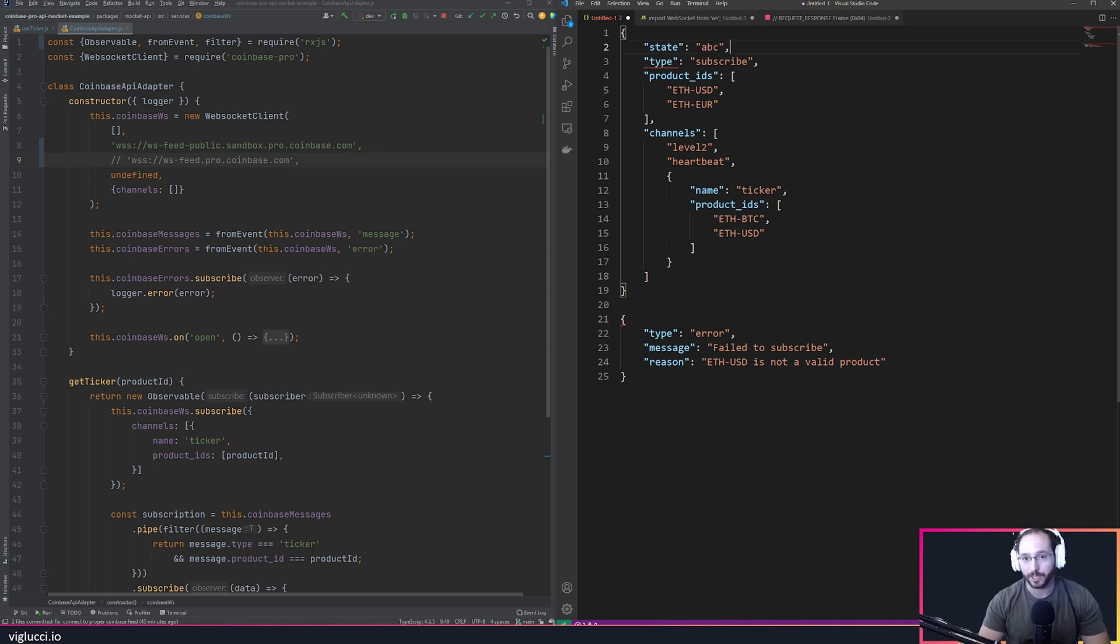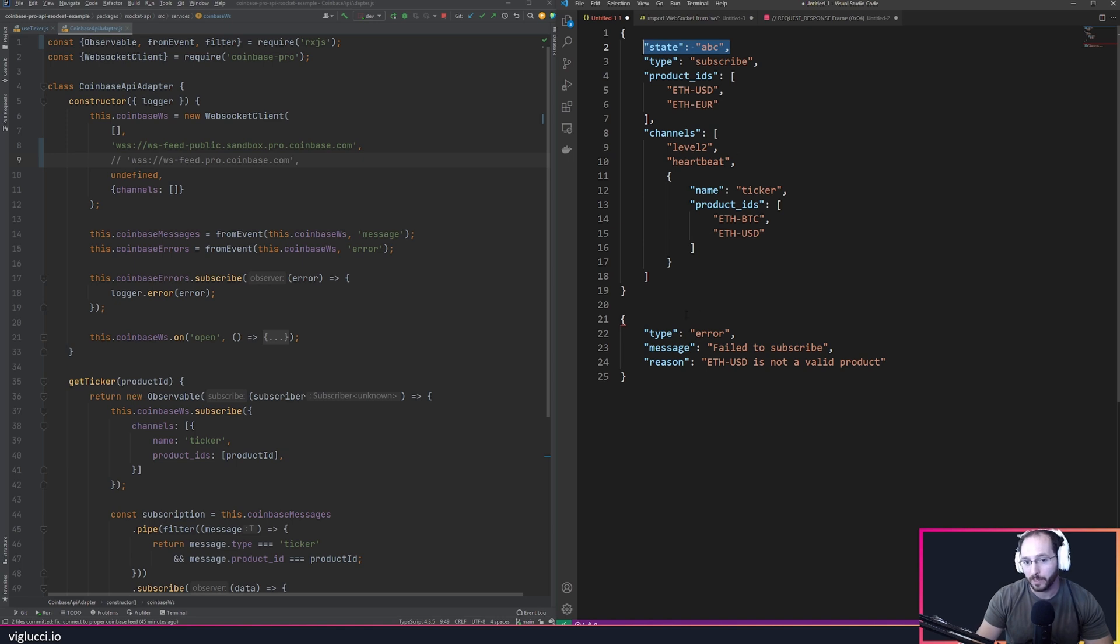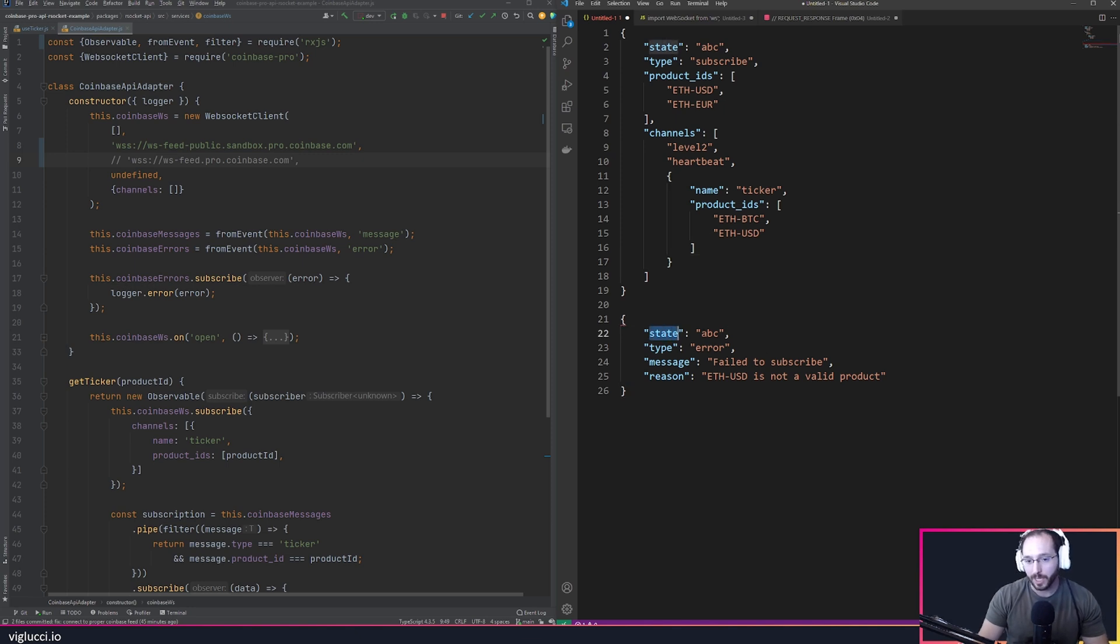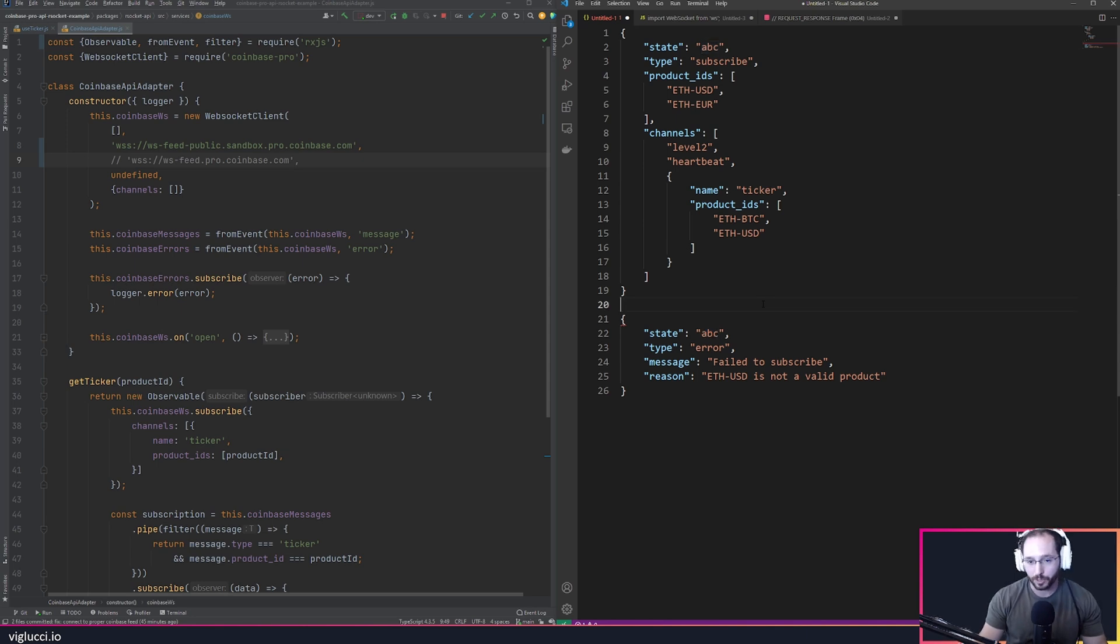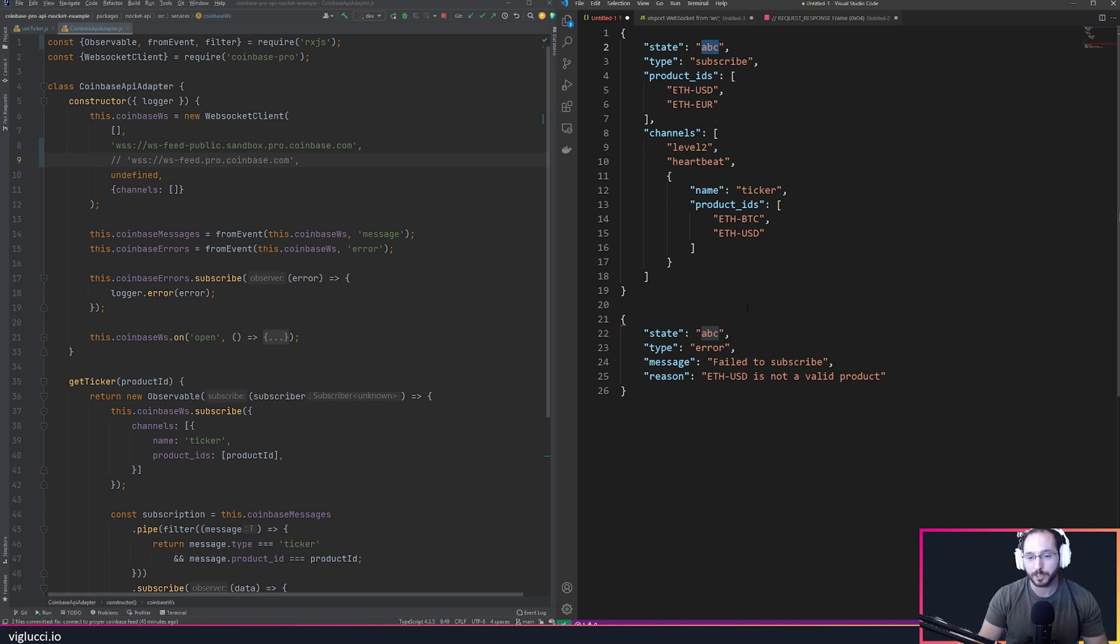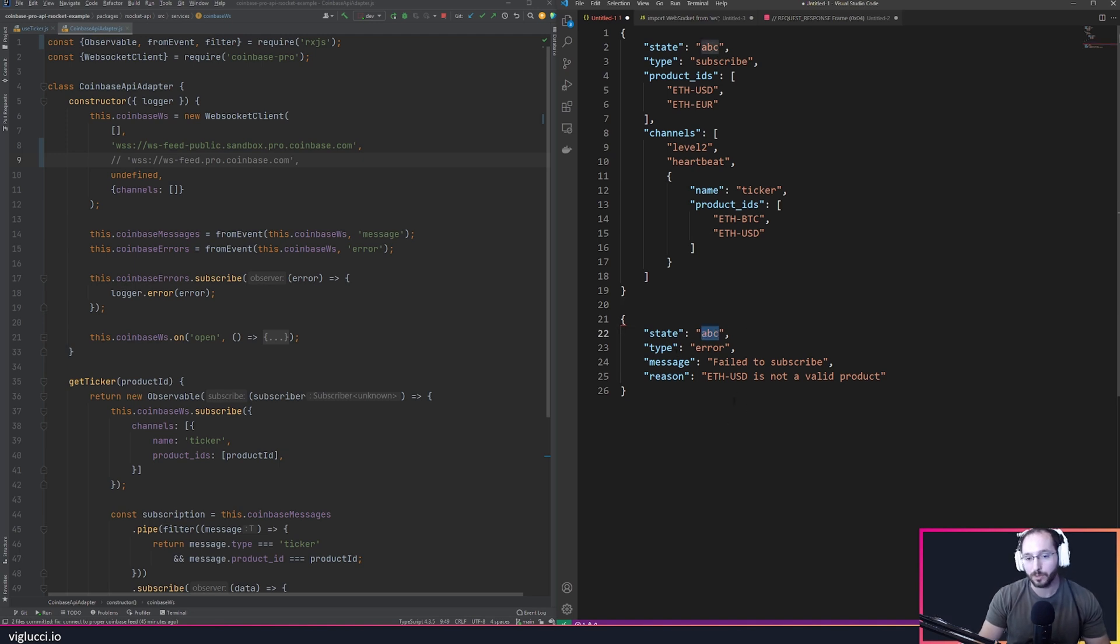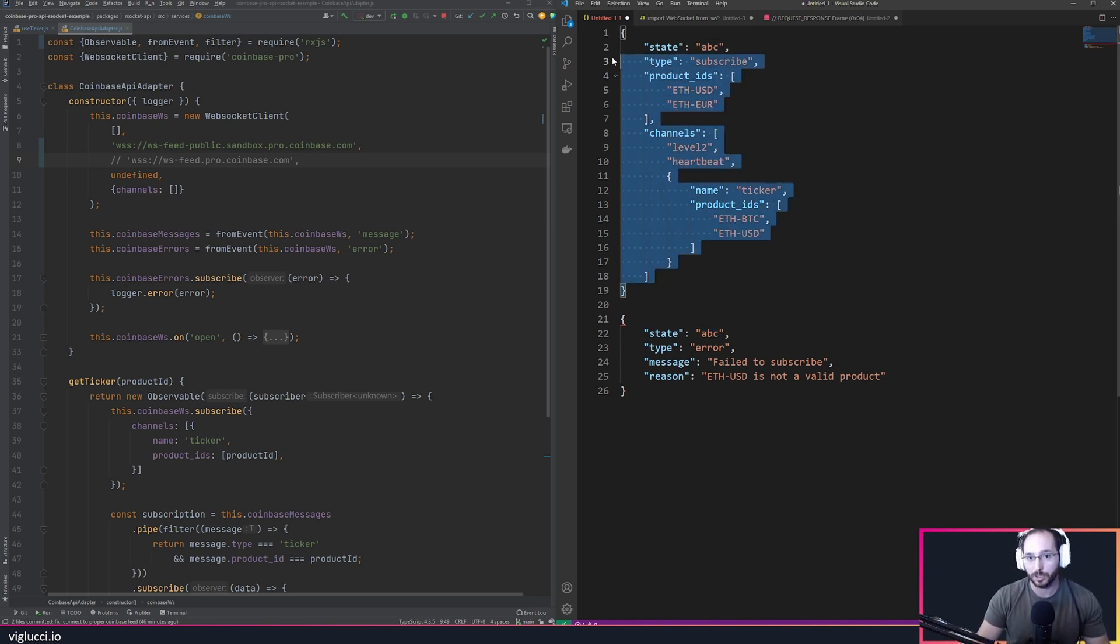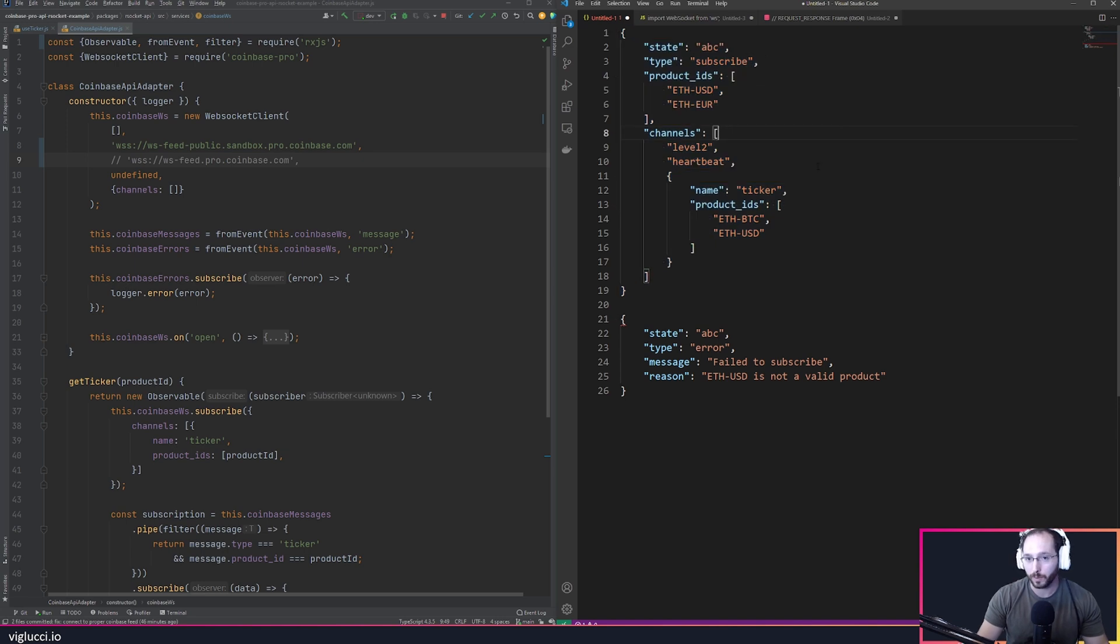Imagine we added a property called state and gave it a value of ABC, and then the Coinbase API sends us an error. What they would do in this implementation is send us back that exact state value we sent them. The reason you would do that is I send this state value with the message and then they send me back the data that satisfies that request along with the value I gave them so I'm able to wire that together and know this error references back to the message I sent. That's one way to approach it.